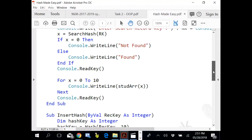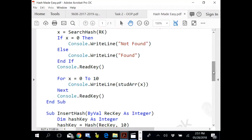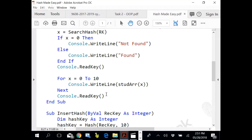If the hash table is full, it would not be, because this loop keeps it in limits zero to ten. It will never get full. You enter ten values, ten values will be filled in.